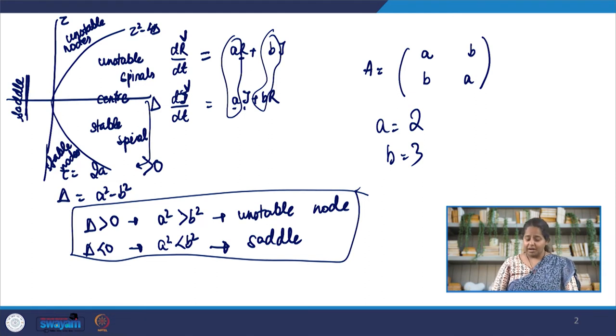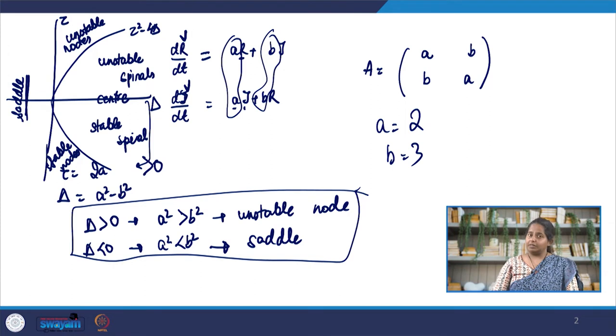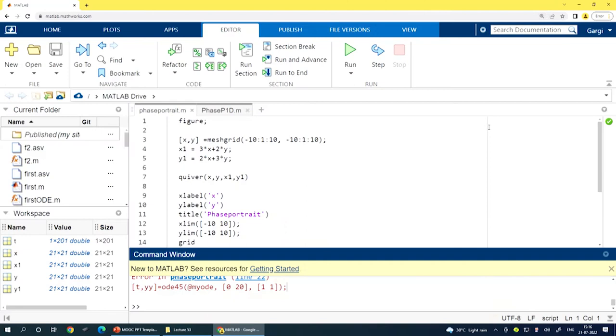What I am going to do in MATLAB is take two situations: one where a < b, and another where a > b. I will show you how MATLAB will actually demonstrate that in one case it is an unstable node and in the other it is a saddle node. Let us start MATLAB.